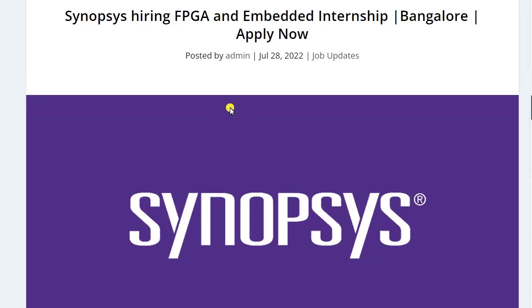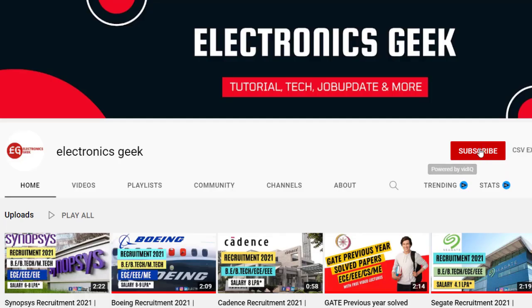Hello everyone, welcome back to Electronics Geek. So today we are getting the job notification from Synopsys. They are recruiting investors for the post of FPGA or embedded internship.